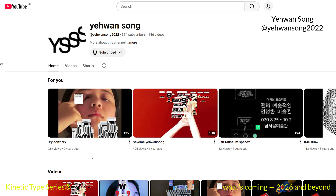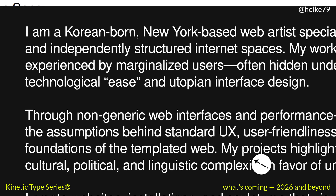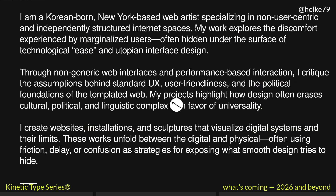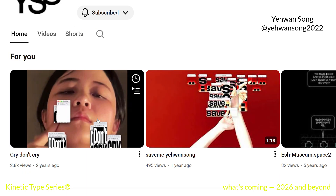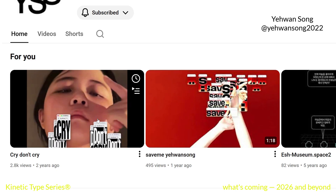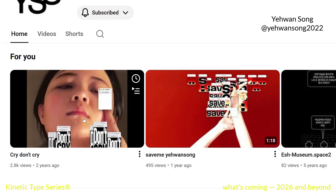Going back to individual amazing artists, now we are going to check the work of Jewan Song. She is Korean-born and based in New York. As she explains, her work explores the discomfort experienced by marginalized users. The work itself is mega interesting — she creates interactive pieces with graphic devices that interact with video.